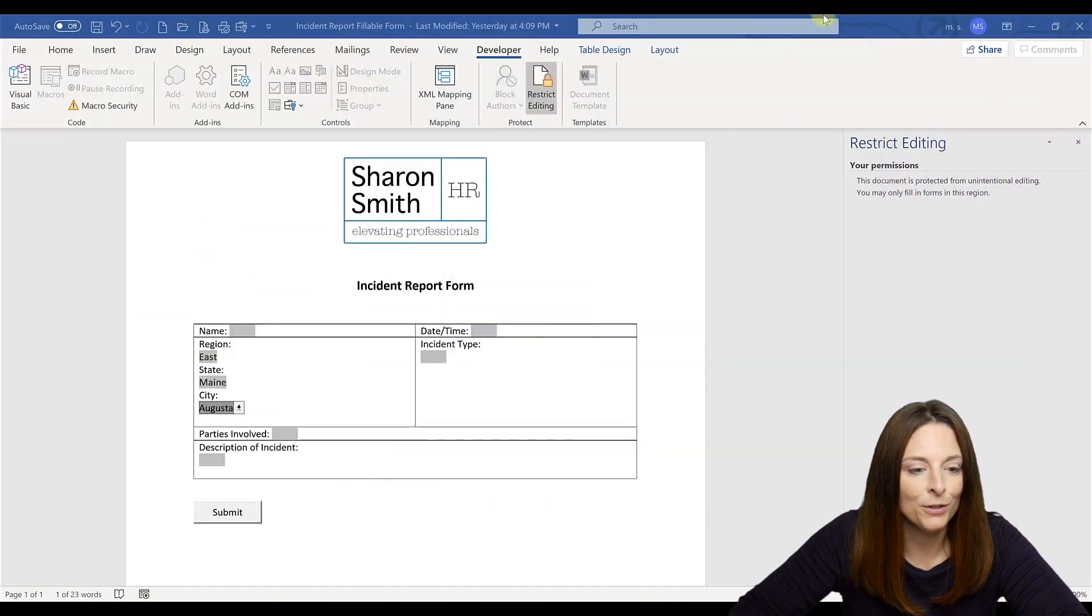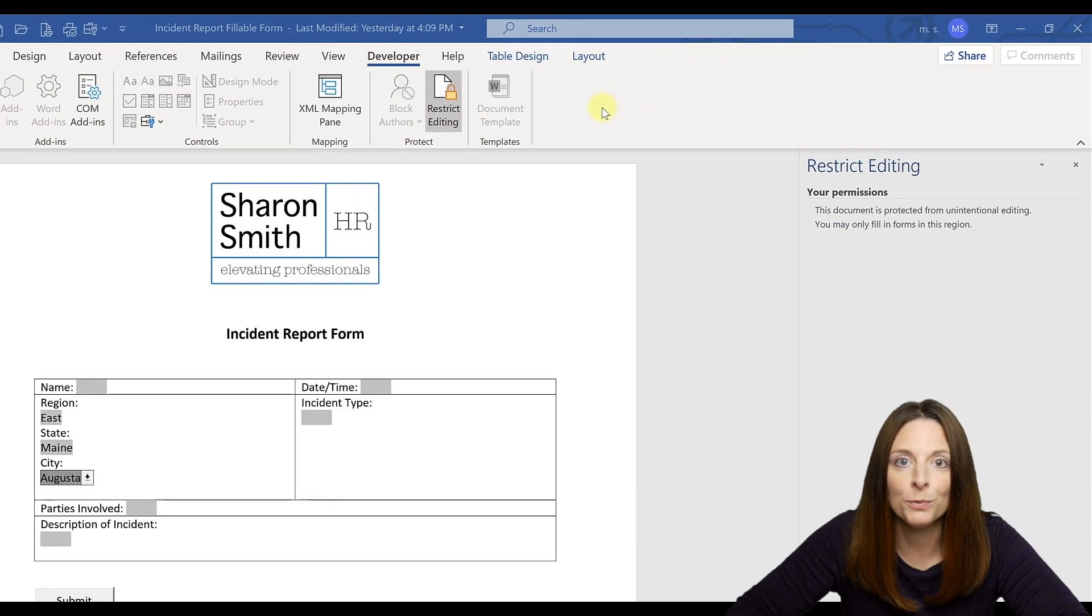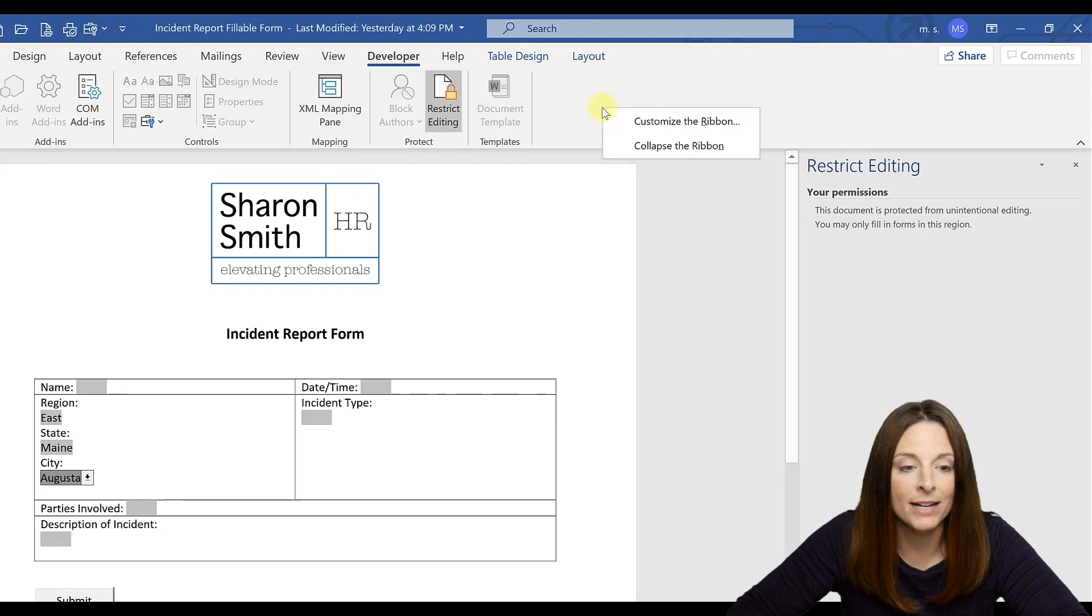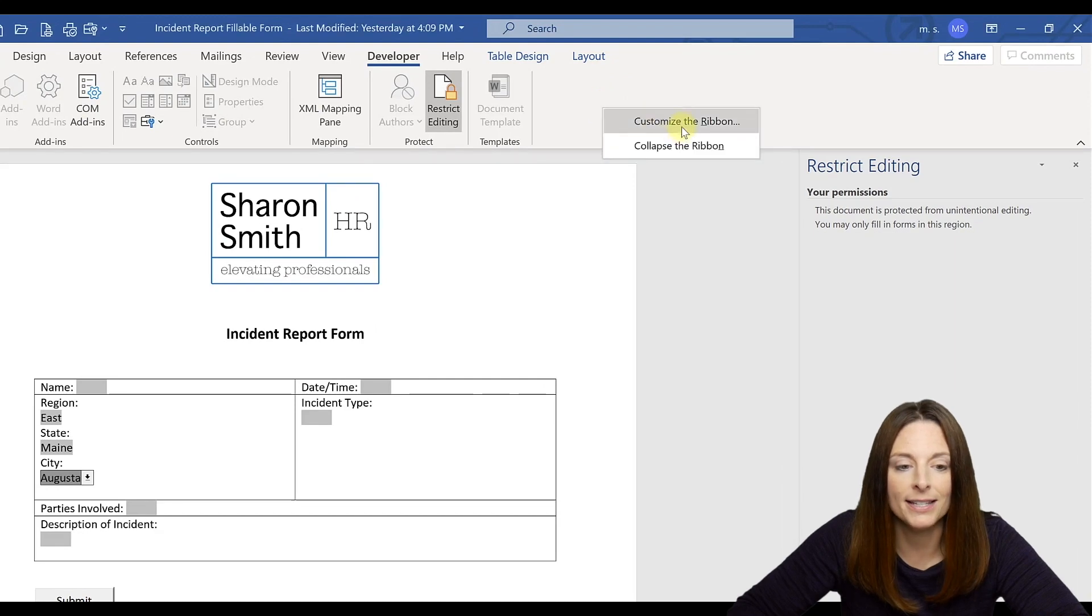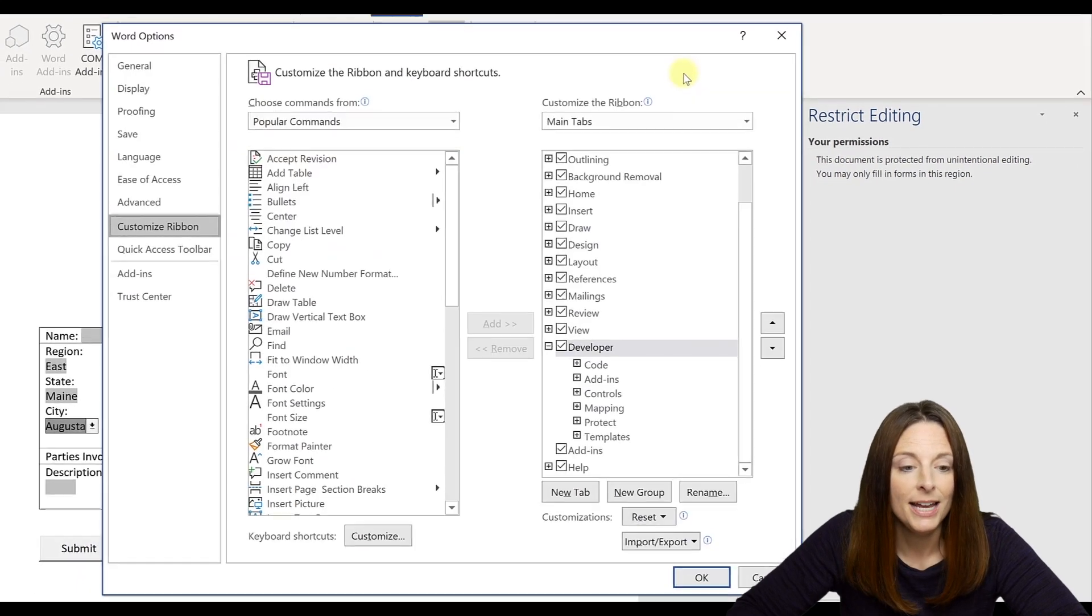So go up here. If you're in Microsoft Word, all you have to do is anywhere on the Ribbon area, right click your mouse and select Customize the Ribbon.